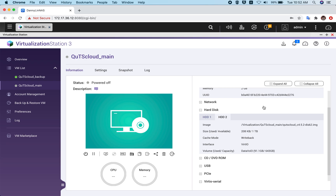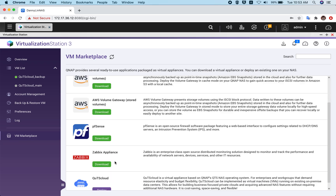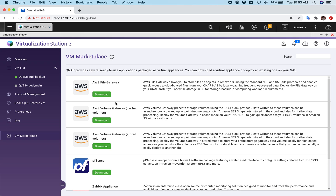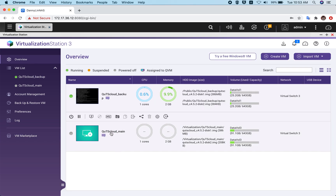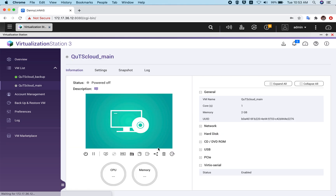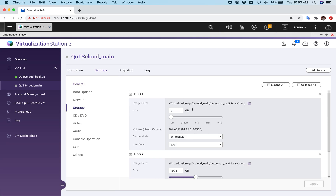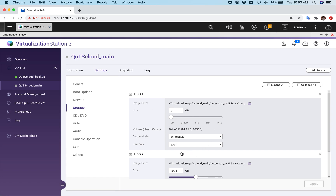That doesn't mean it will immediately use the whole one TB — it will just keep expanding its storage as needed. This is different from other platforms. We've done this especially for QNAP virtualization station users, so that deploying QTS cloud from the VM marketplace is easy and the disks can be managed easily. Users can always go to settings and modify the storage as they want.